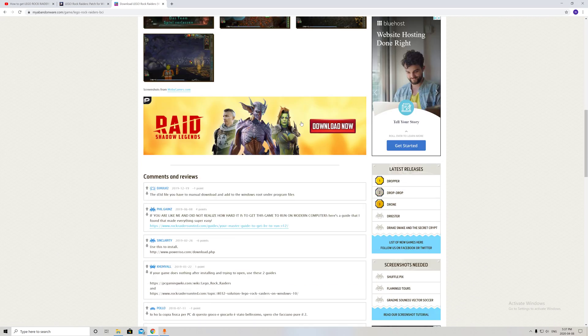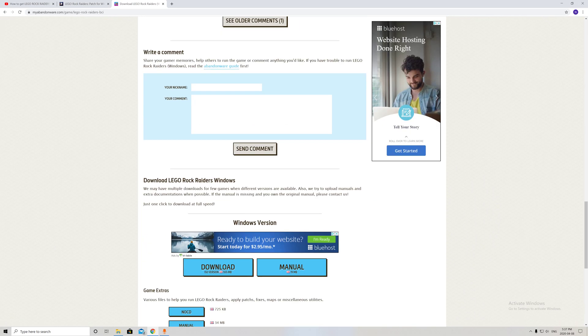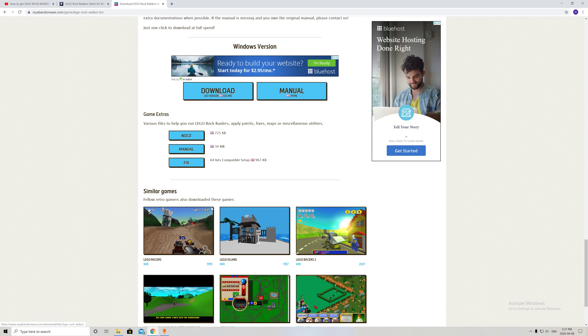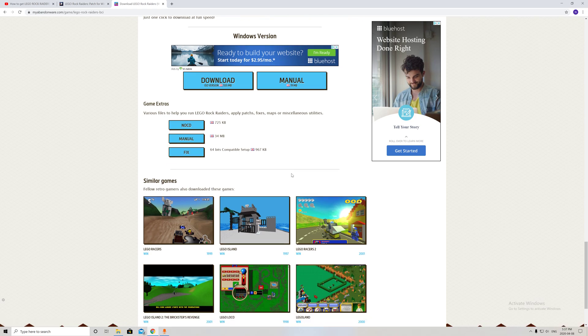At the bottom here, you can also get the no CD fix if you don't have a CD, as well as the 64-bit setup. Once you download that and have it set up,